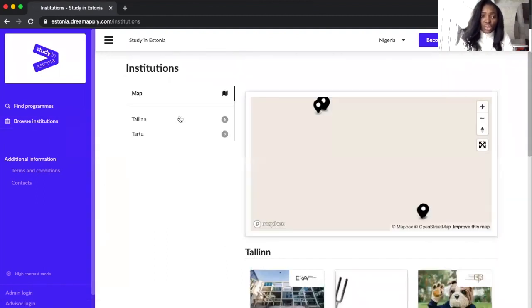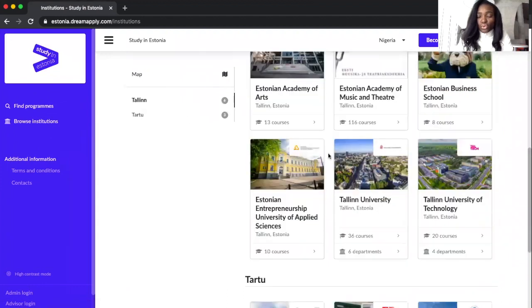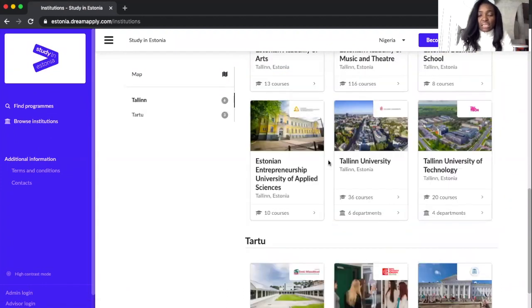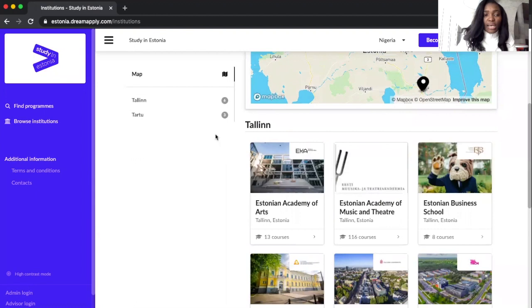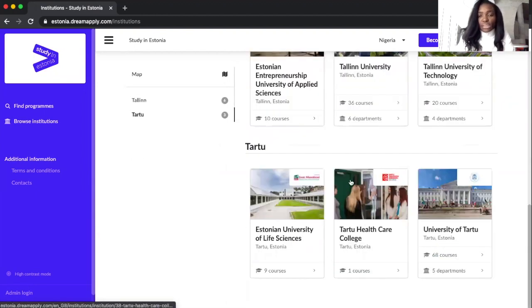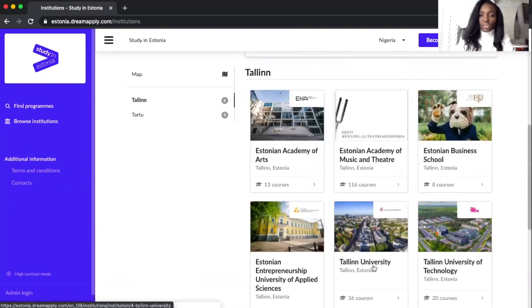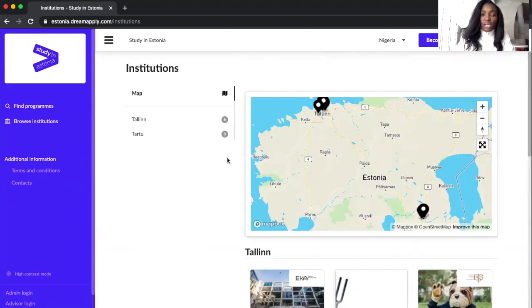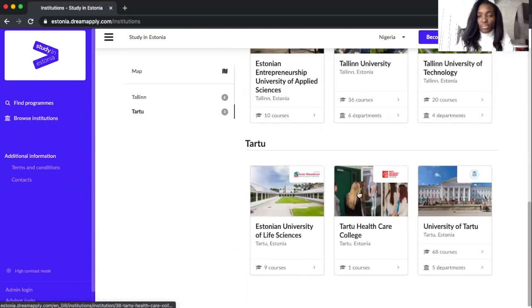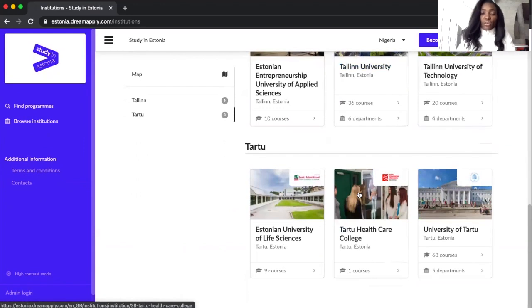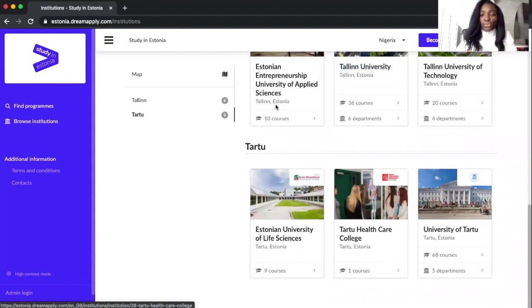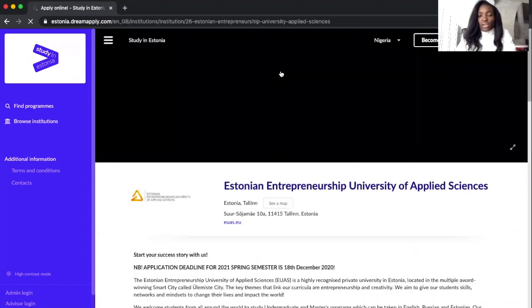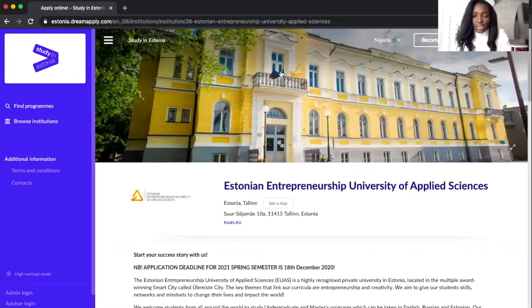We can make our choices from there. If you choose Tallinn, you'll see all the universities in Tallinn. You choose Pärnu and you see them all listed in this platform. Then you can choose what school exactly you'd like to go to. Let's assume that you've chosen the Estonian Entrepreneurship University of Applied Sciences.